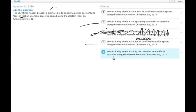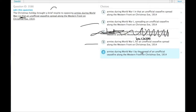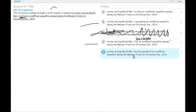Choice E: the Christmas holiday brought a brief respite to opposing armies during World War I by the spread of an unofficial ceasefire. The Christmas holiday didn't do this itself — that's giving a little too much agency to one day out of the year. You could argue this is more metaphorical, but choice D is a much clearer and much less poetic way of describing the situation.